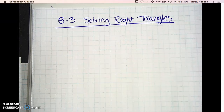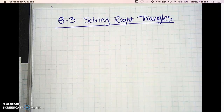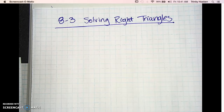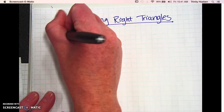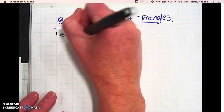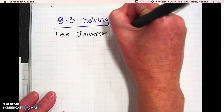Today's lesson is 8.3. We're going to be talking about solving right triangles. All chapter we've been talking about right triangles and looking at right triangles and getting the ratio of the sides using trig. So today we're going to take it one step further and we're going to use inverse trigonometric functions.